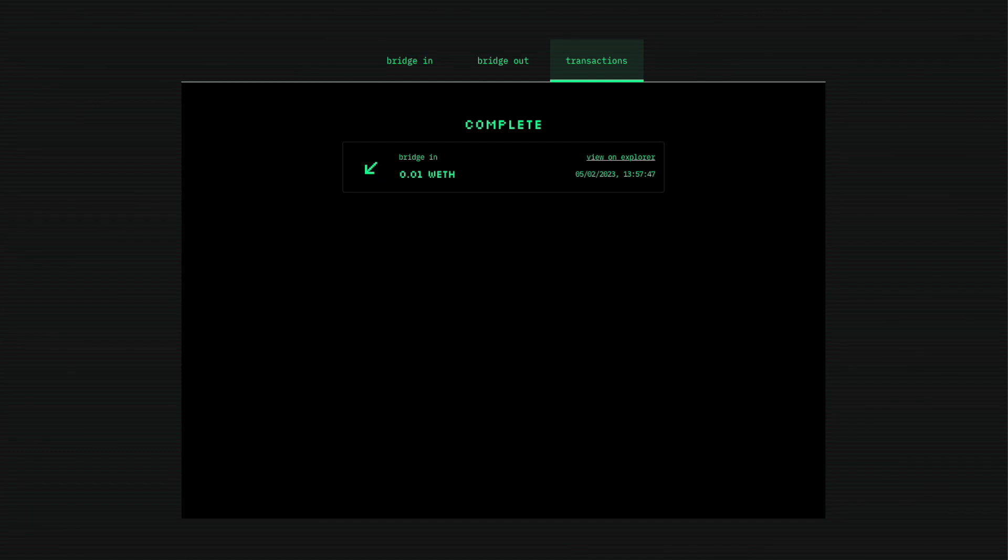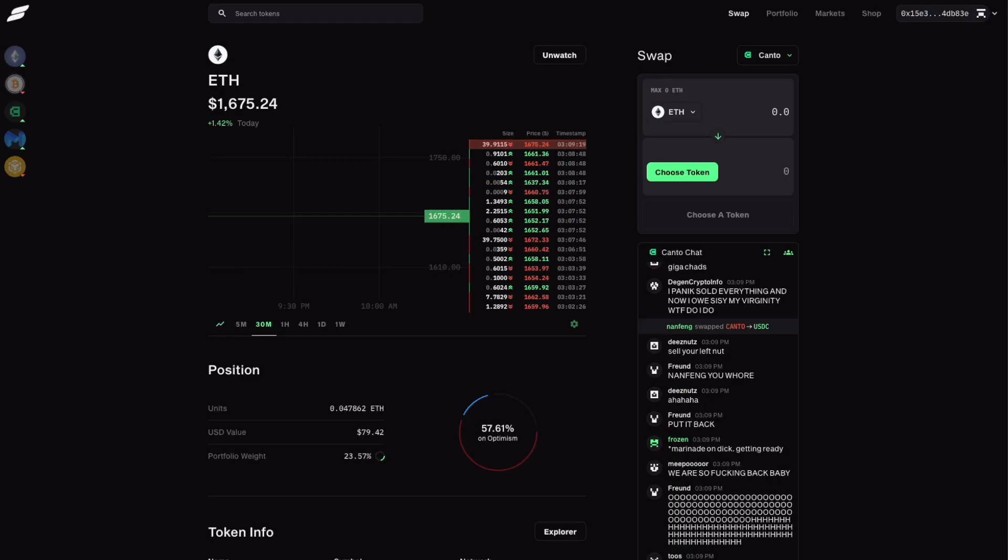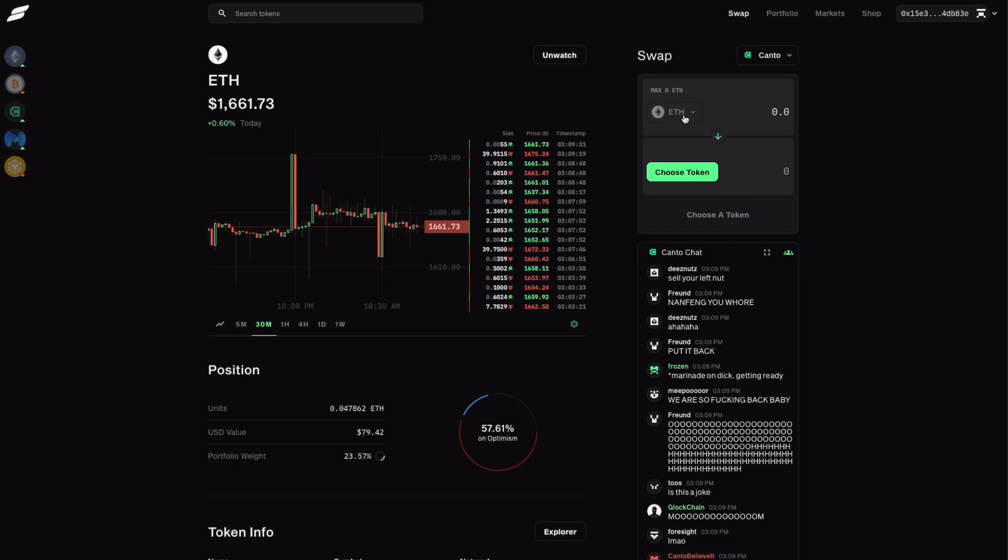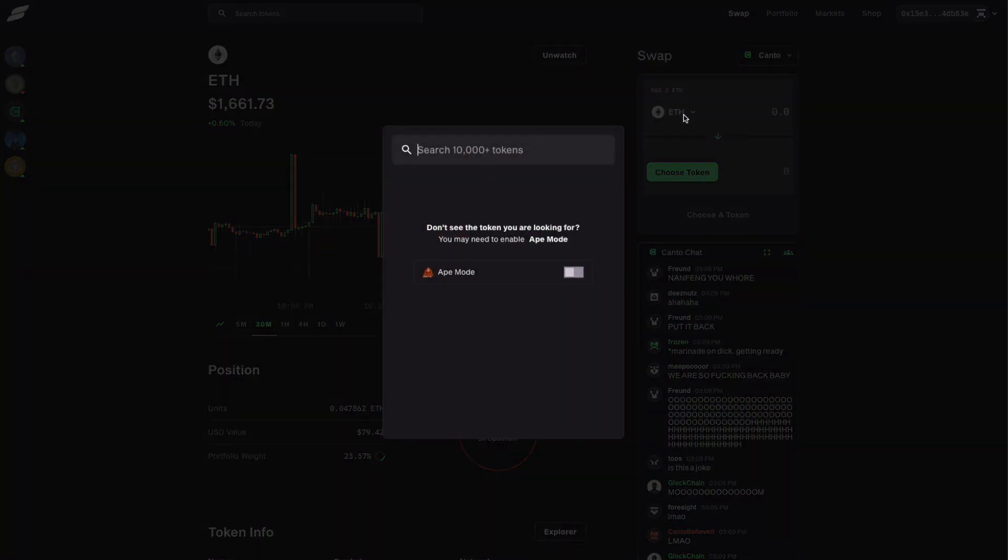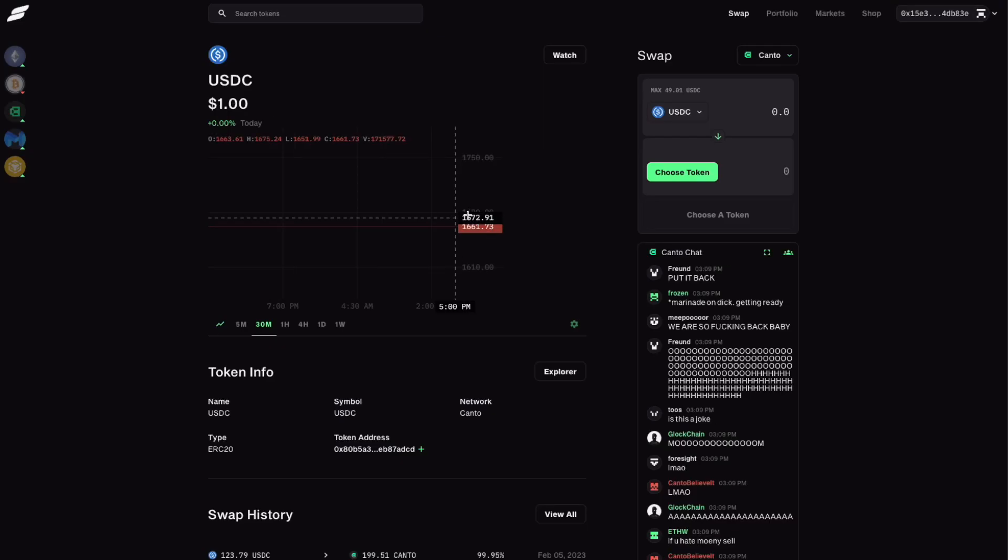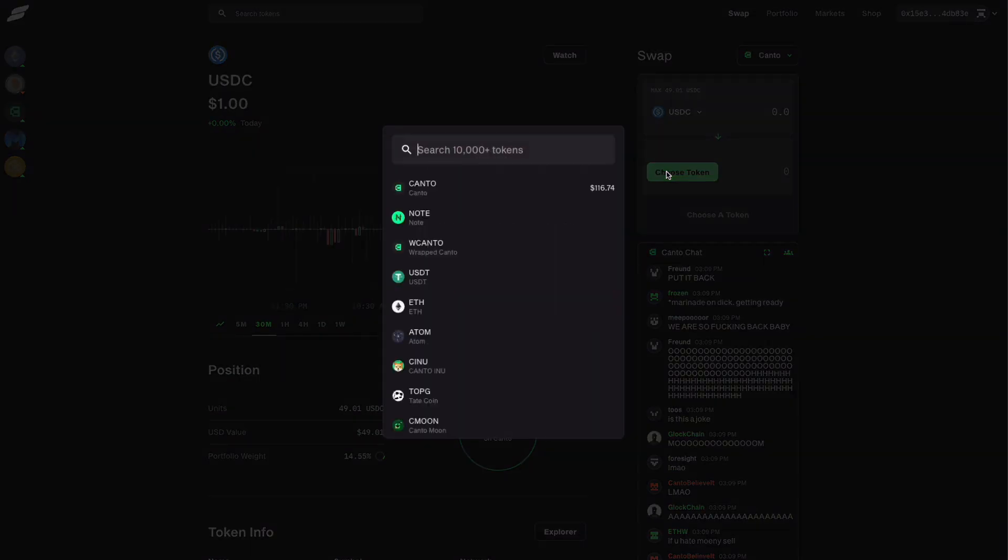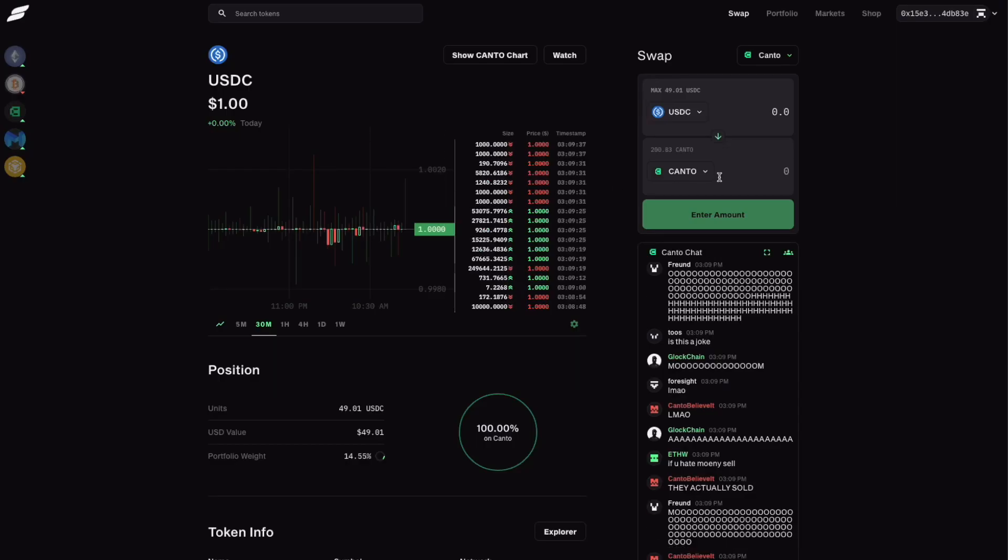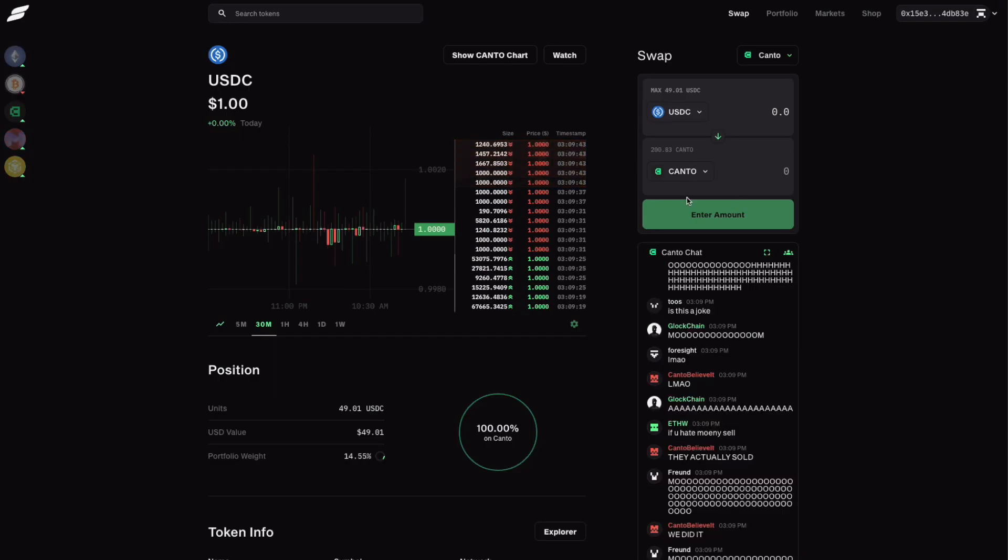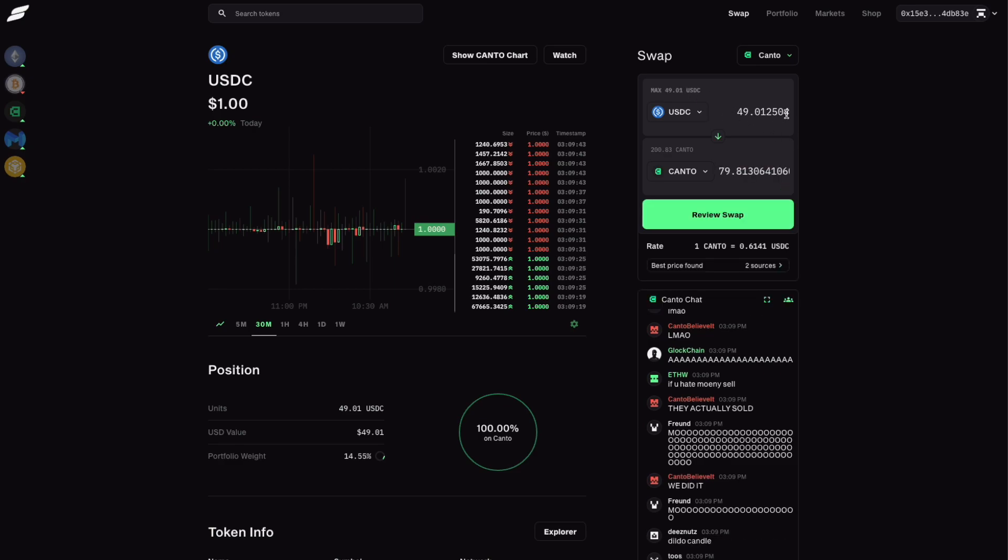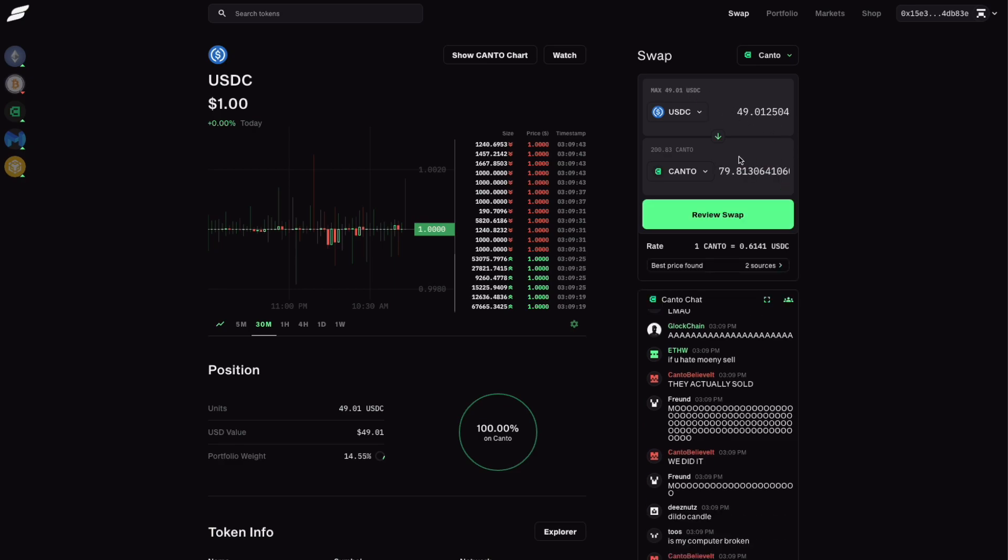Once you move your tokens across, you can use a DEX like slingshot.finance. Seems like a pretty decent DEX and you can use it to swap to any transactions you want. So I had 49 USDC that I moved. I can swap it to Canto.